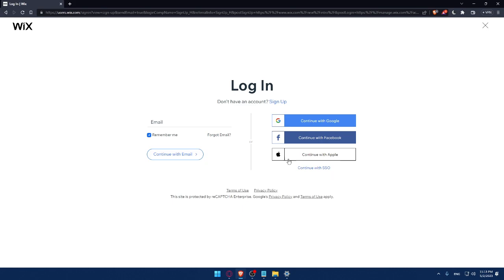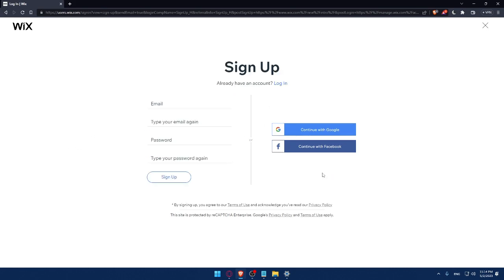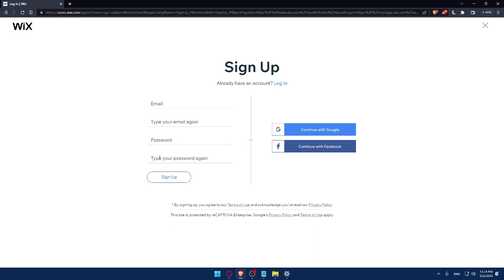If you don't have an account, make sure to click on the sign up option. From here, you can create your account by entering your email, retyping your email, creating a password and typing your password again, then clicking on sign up.